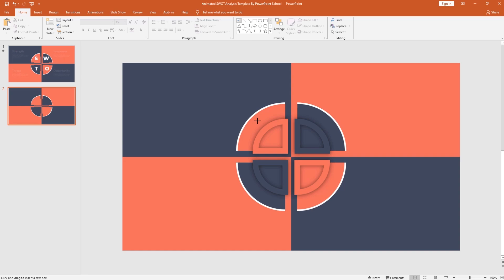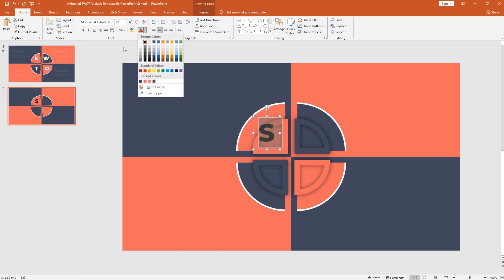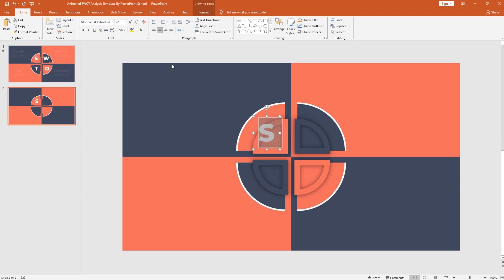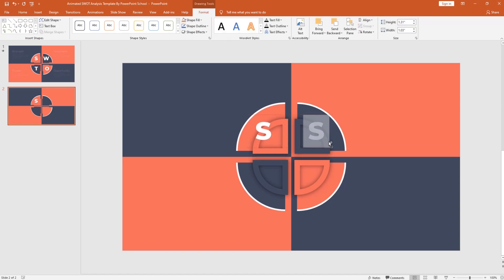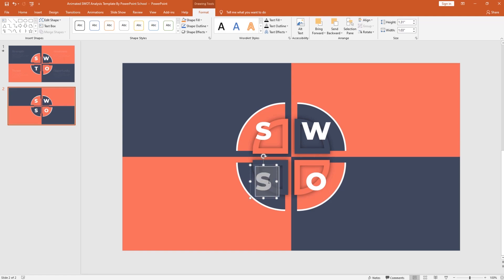Now it's time to add different text boxes, which is very simple. Pick a text box, drag it over here, add your text. You can change the font, increase the font size, make it center, and change the font color to white. Place it over here. Make a duplicate of this text box, change the text. You should keep in mind that this is not only for making SWOT analysis presentations, but also you can use this for other purposes.